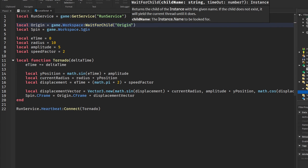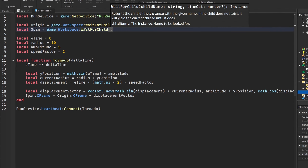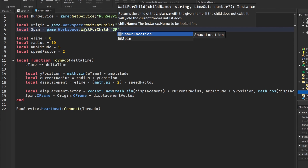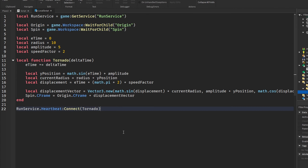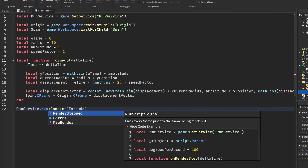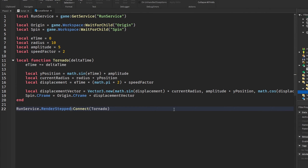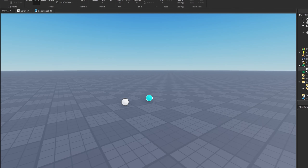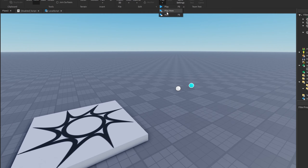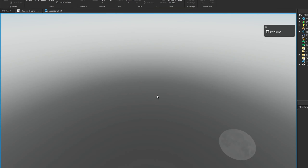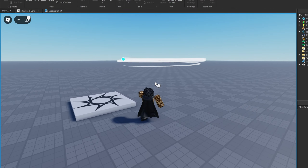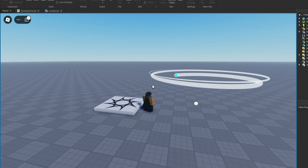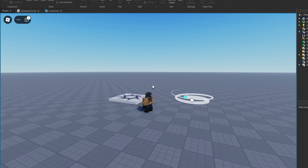...and doing the same for your spin part with `WaitForChild('Spin')`. Then change Heartbeat to RenderStepped, disable your server script, and head into your game — the effect still works, as you can see.